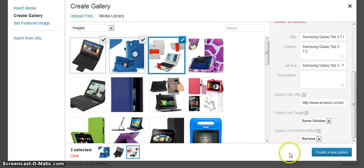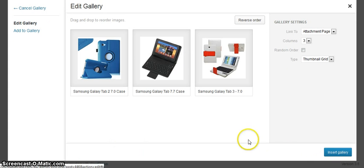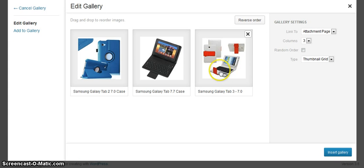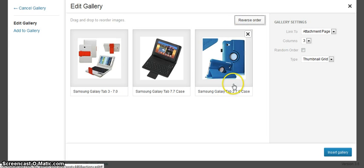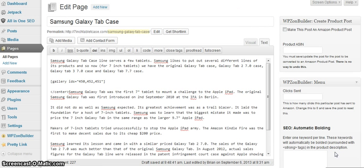And I'll create my gallery. Now this will be the only one that is linked just as an example and I'll insert my gallery.